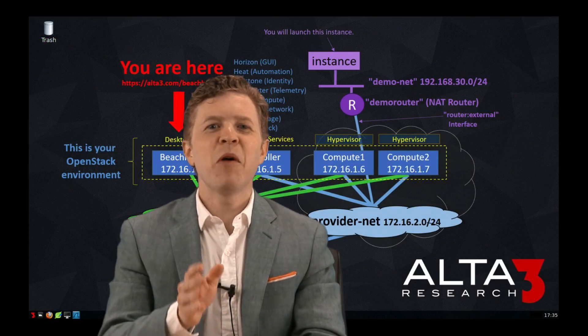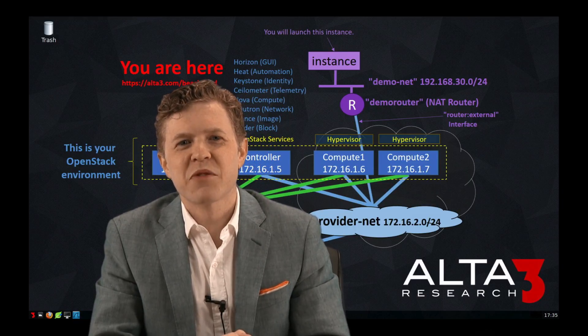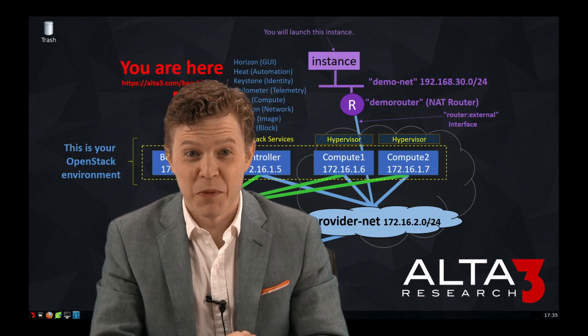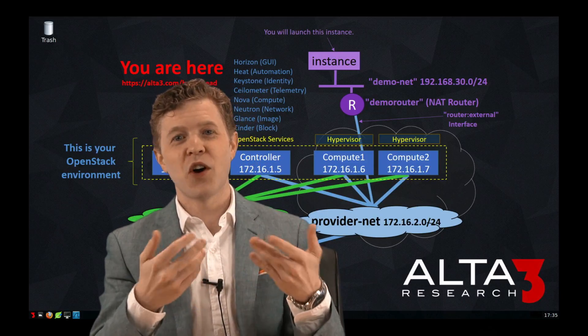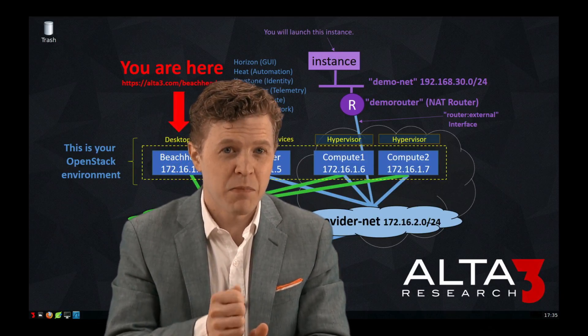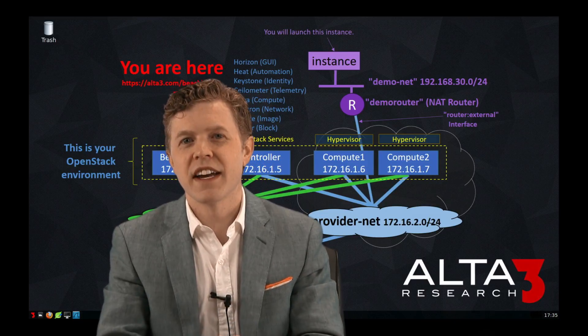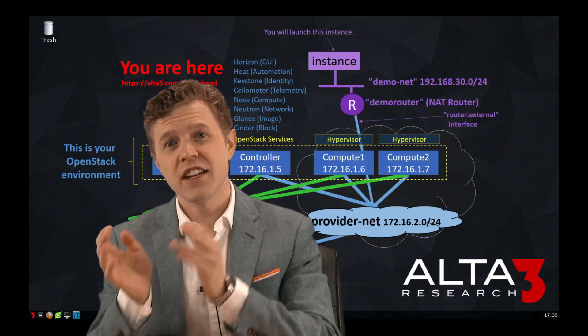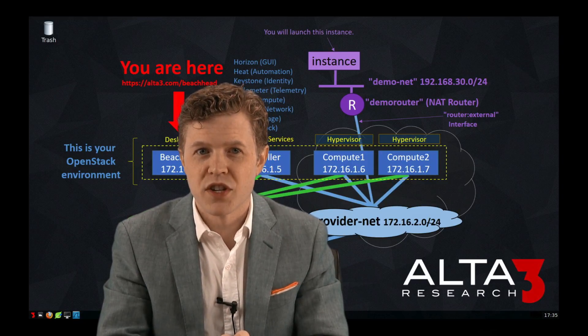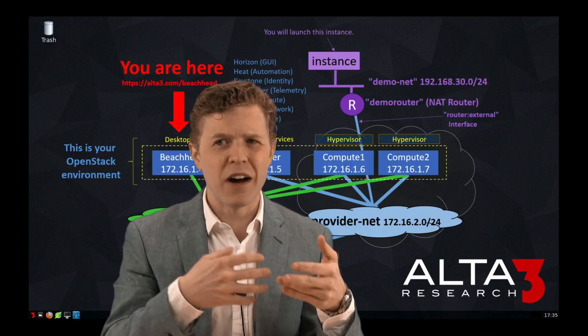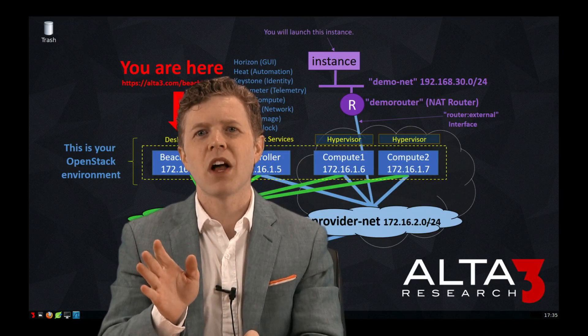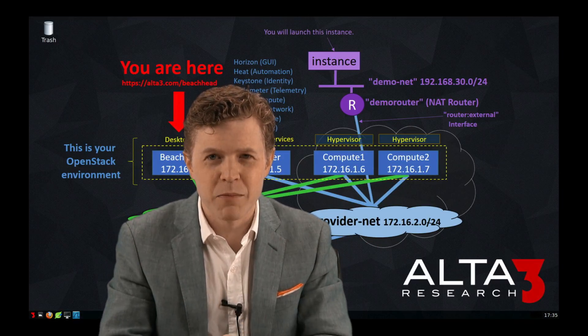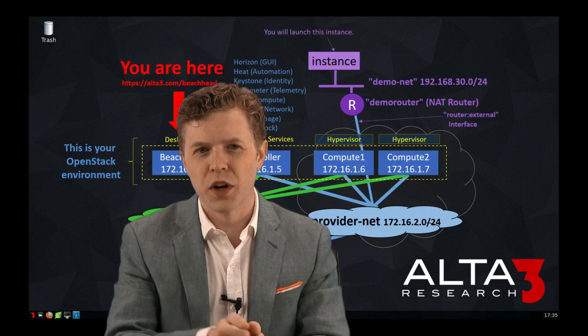The demo I've been performing has been conducted with Alta3 Research's OpenStack Remote Desktop Environment. It's the same environment Alta3 Research uses in its public online, private, customer onsite, and self-paced, instructor-assisted OpenStack training options. The environment is browser and operating system agnostic. There's no plugins. There's no lab setup time. It just always works.